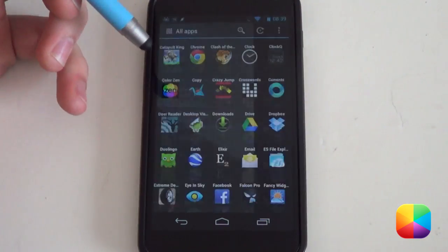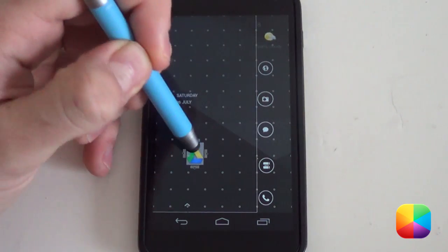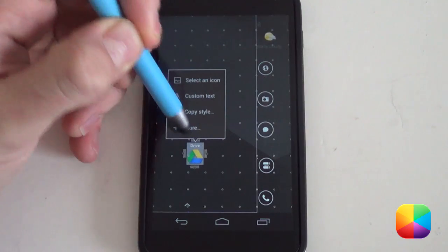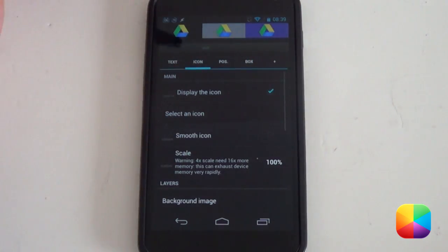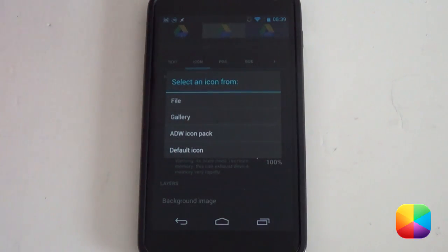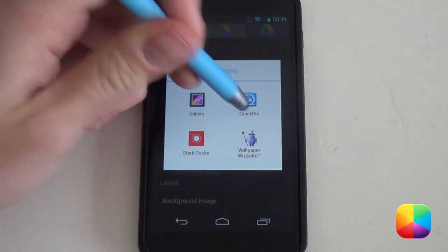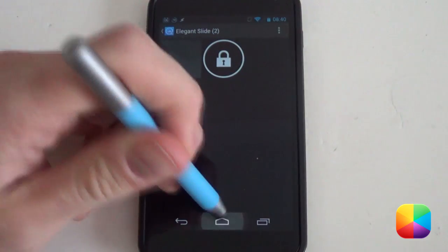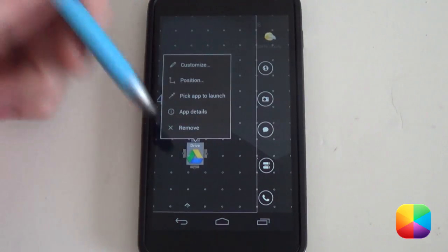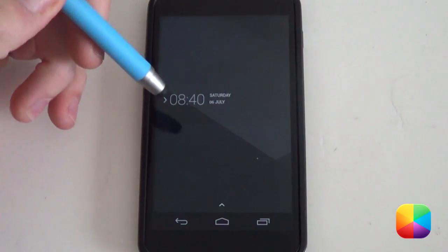If you'd like a different icon, check the description below for a link to all the different icons. To add an icon, hold down on the home screen, select Add, then select Application and choose what you want — say a Drive shortcut. Then hold down on it again, select Customize, select More to disable the label, go into Icon, and select an icon from either your ADW icon pack or your gallery if you've downloaded the zip. These look very minimal and white. To remove an icon, just hold down on it and select Remove.